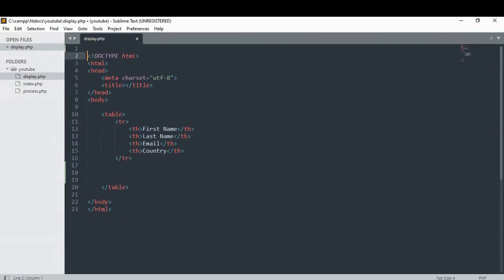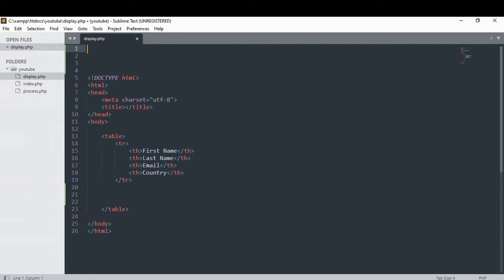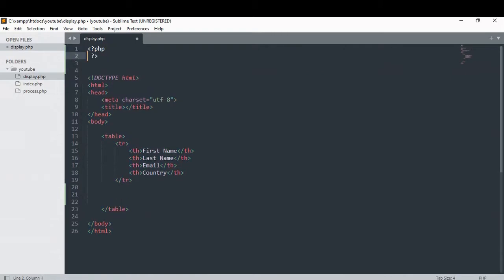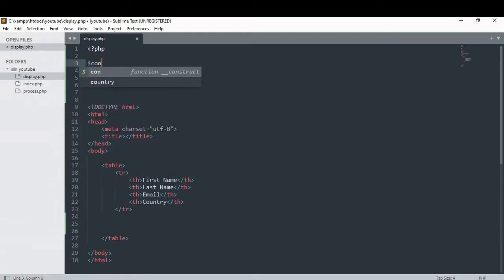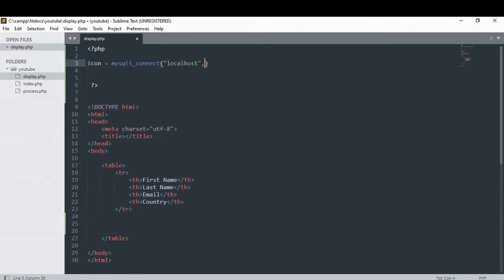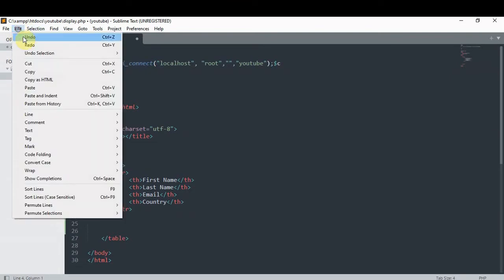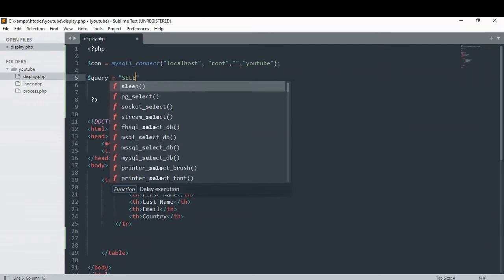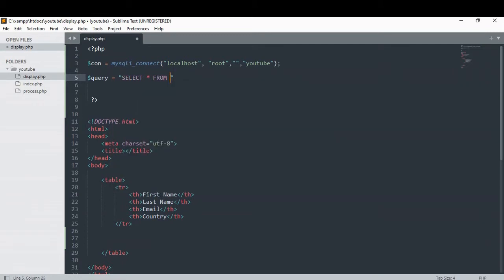First let's create our query, our connection and then our query. Now let's create a query — our query selects all from form, which is the name of our table.